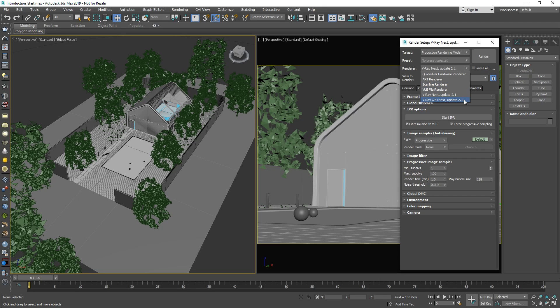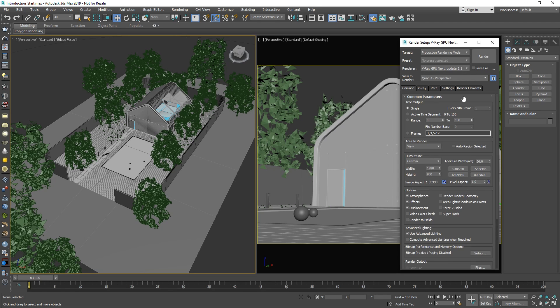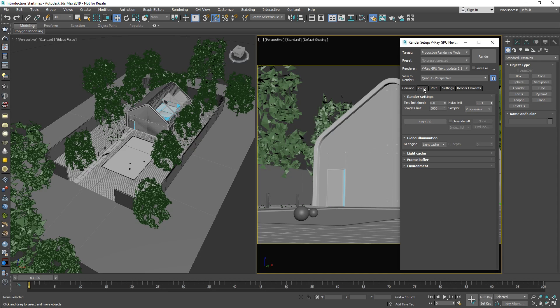Note that V-Ray GPU Next also works with CPU hardware and can utilize both CPU and GPU devices with the hybrid rendering mode. In my case, since I have a powerful GPU on hand, I'm going to switch to the V-Ray GPU Next renderer. Once again, let's switch to the V-Ray tab. Here you'll see that the settings are similar but slightly different on V-Ray GPU Next.